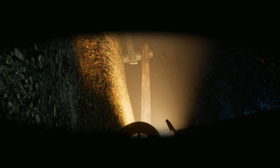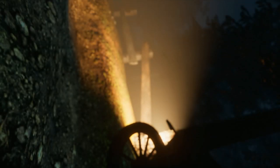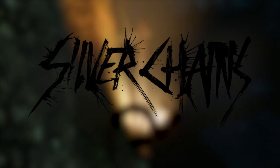Hello and welcome to another Story Explained video. In this one we'll be looking at the short horror game Silver Chains.